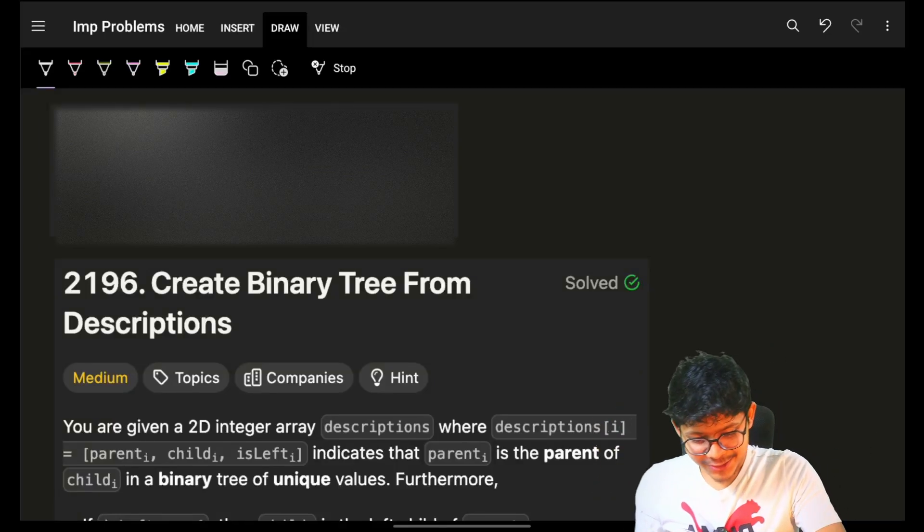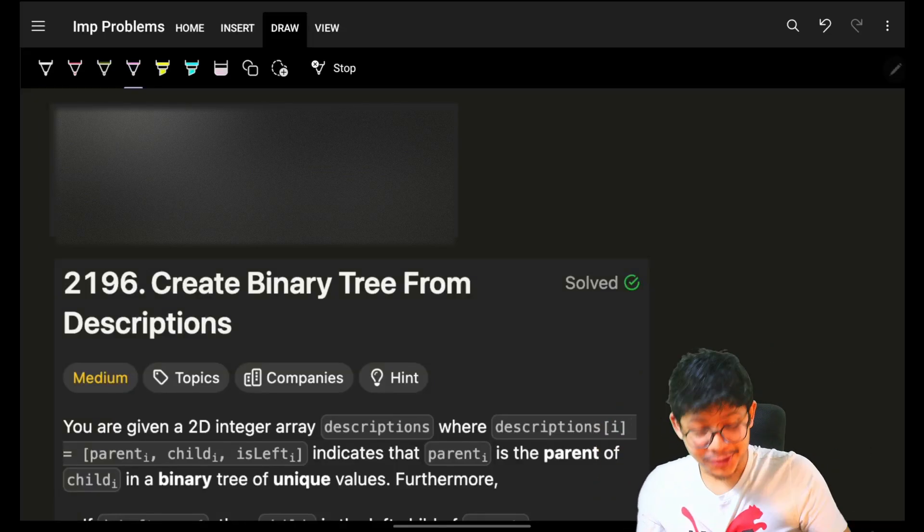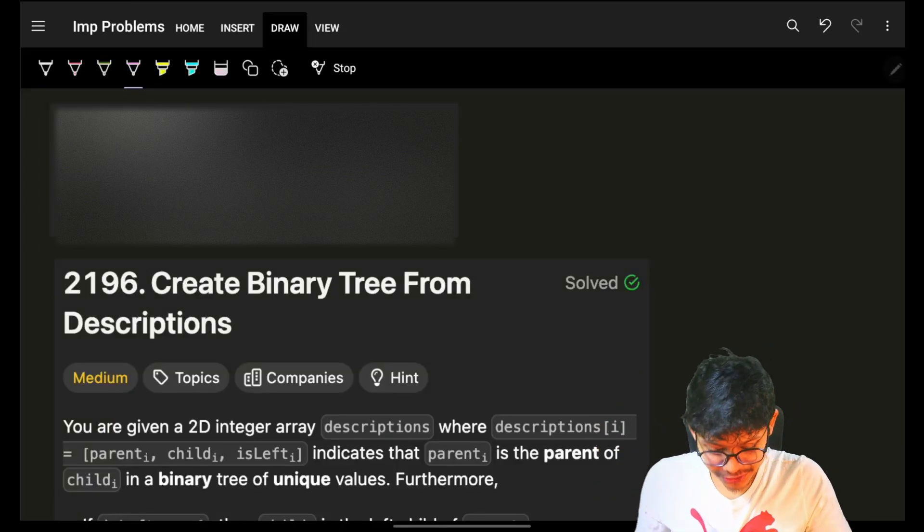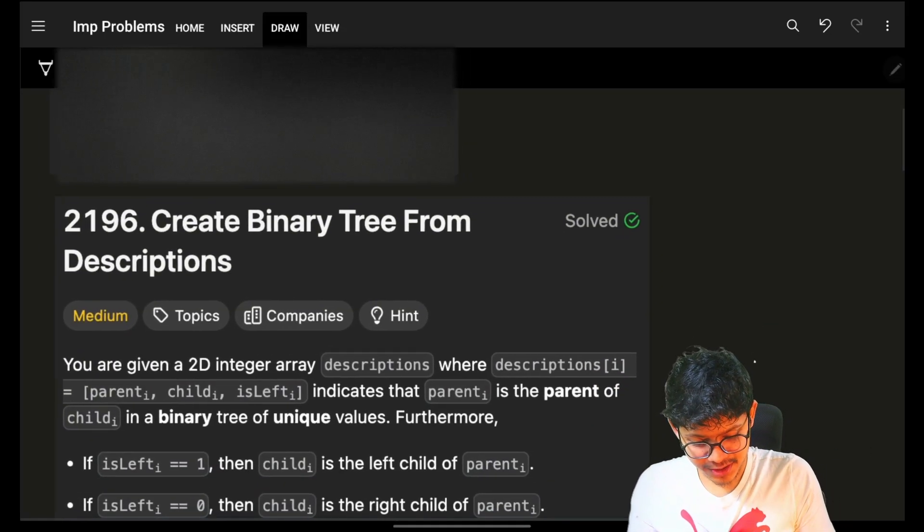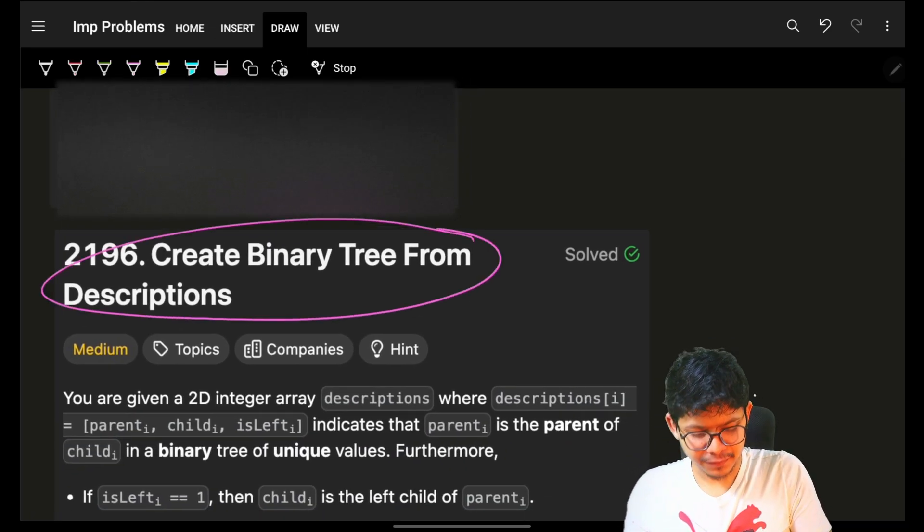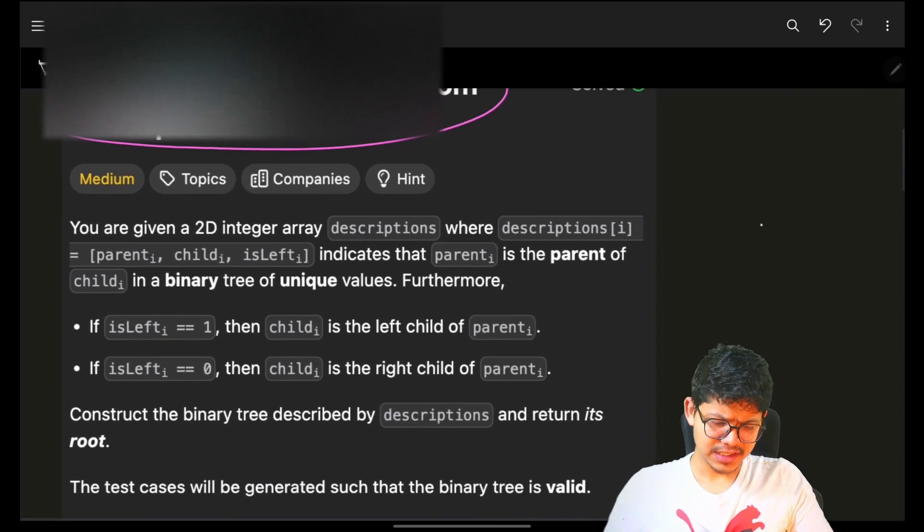Hello, hi guys. Good morning. Welcome back to a new video. I hope you guys are doing good. In this LeetCode problem, create binary tree from descriptions.